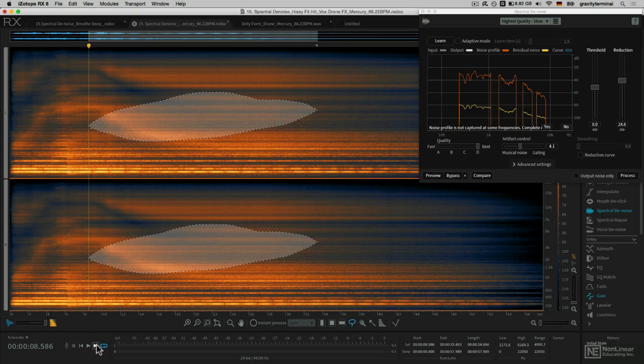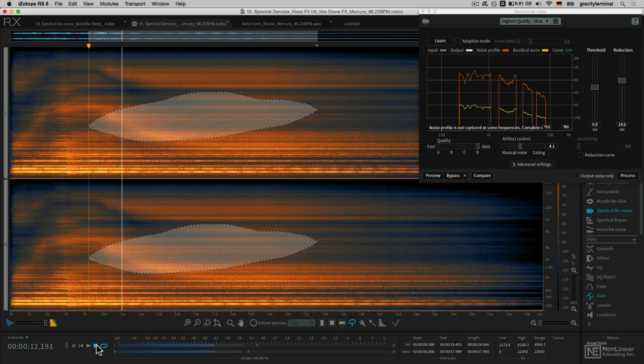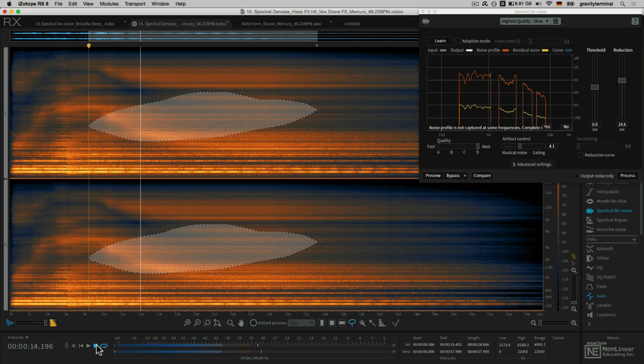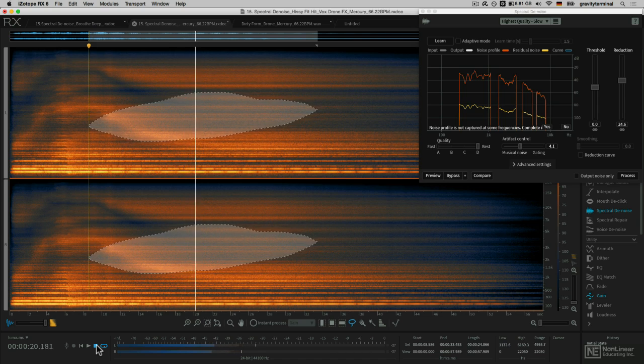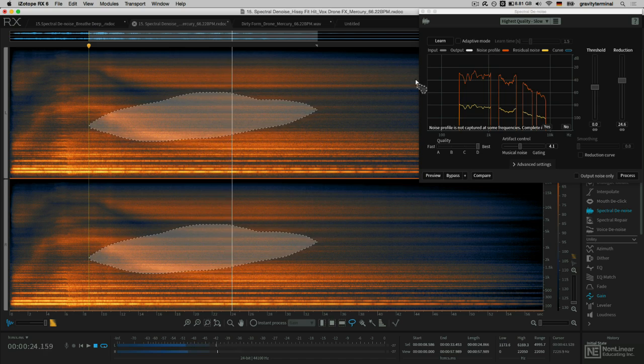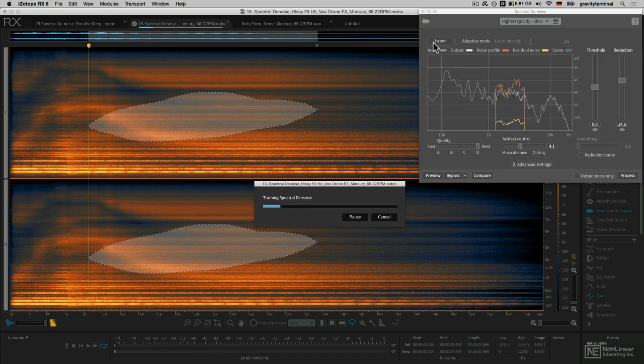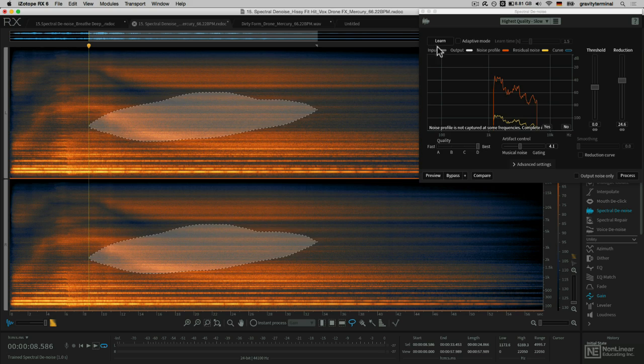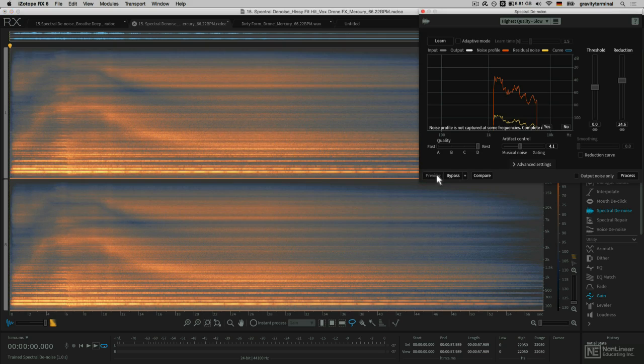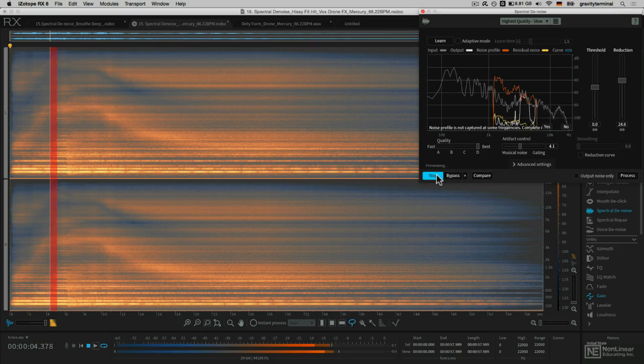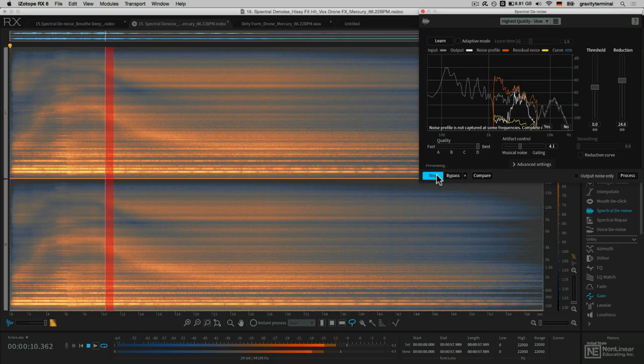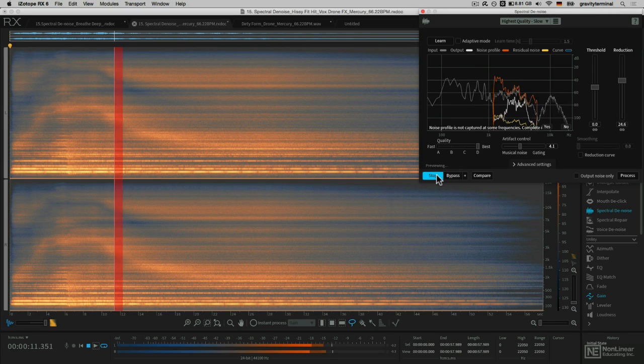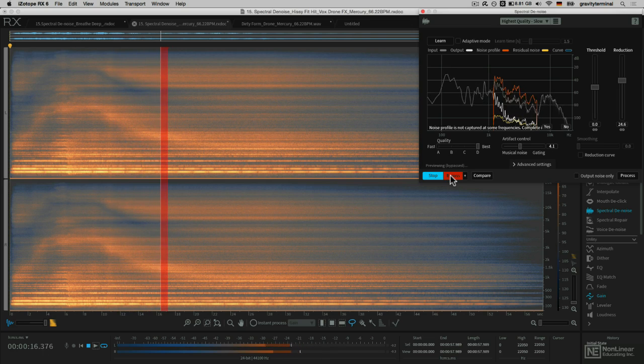I'll play that selected frequency. And hit the Learn button. I'll preview that by applying it to my whole selection, and I'll hit bypass to show you the difference.